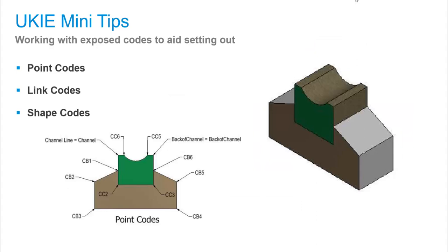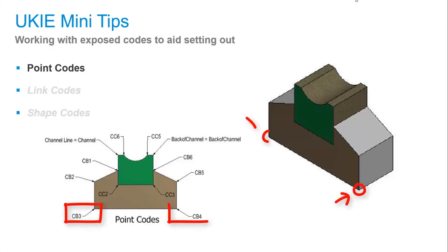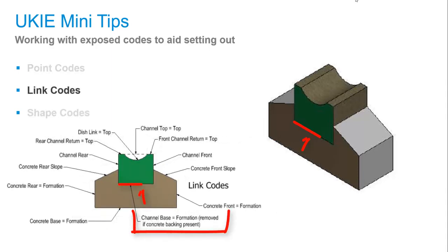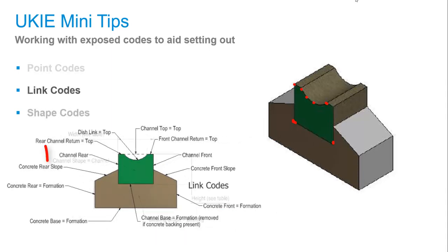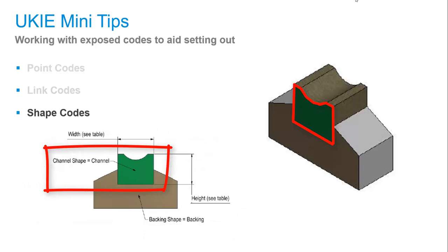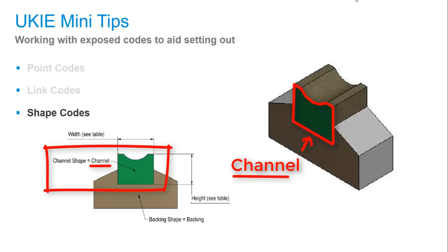To briefly introduce the concept of codes, when you create a cross-section assembly in Civil 3D, each sub-component contains references to three types of code: a point code, a link code, and a shape code. Well-designed assemblies will have multiple codes exposed. Exposed codes can be given names and this reference can then be used for other things.